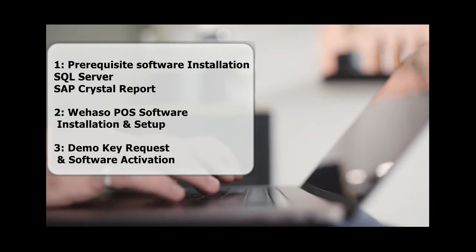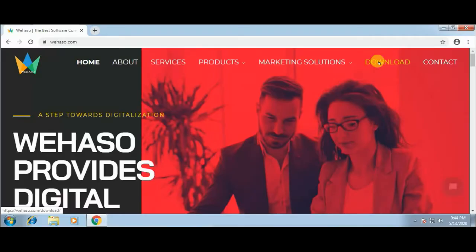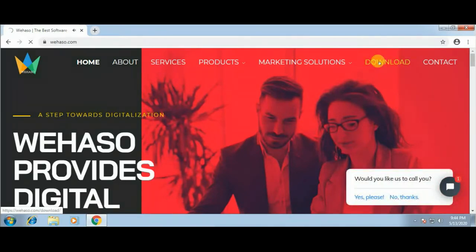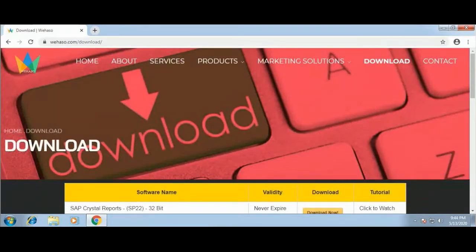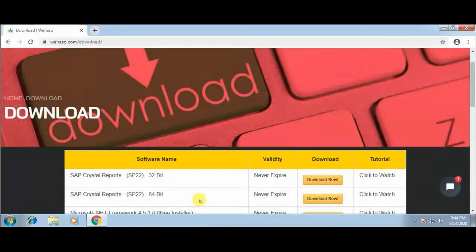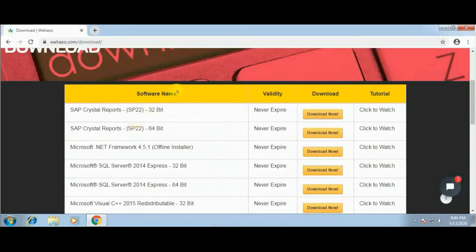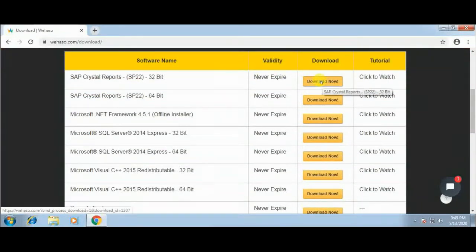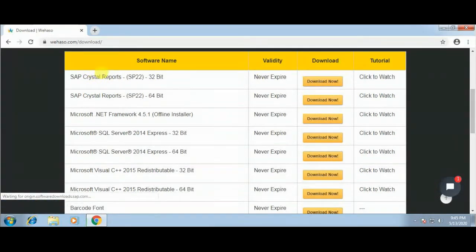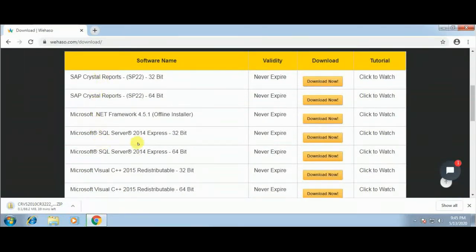Let's start. Open your browser and type vihaso.com. Here you will find a list of downloadable files. First I will download the prerequisite software and then the main POS software. So first I will download SAP Crystal Report, then SQL Server, and finally I will choose the POS, which is the restaurant POS software.